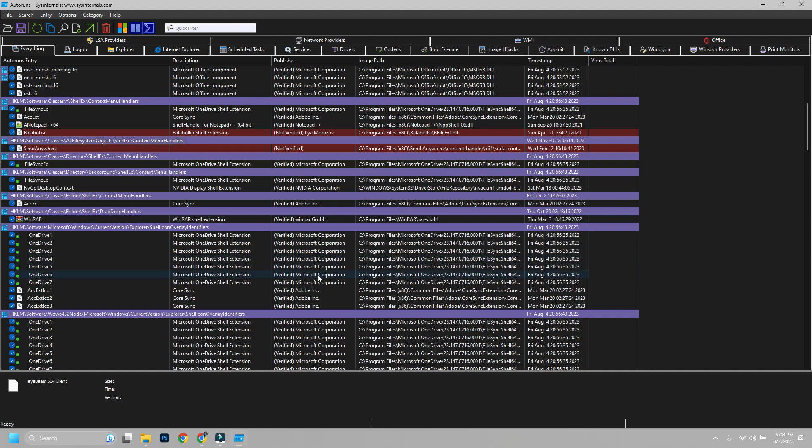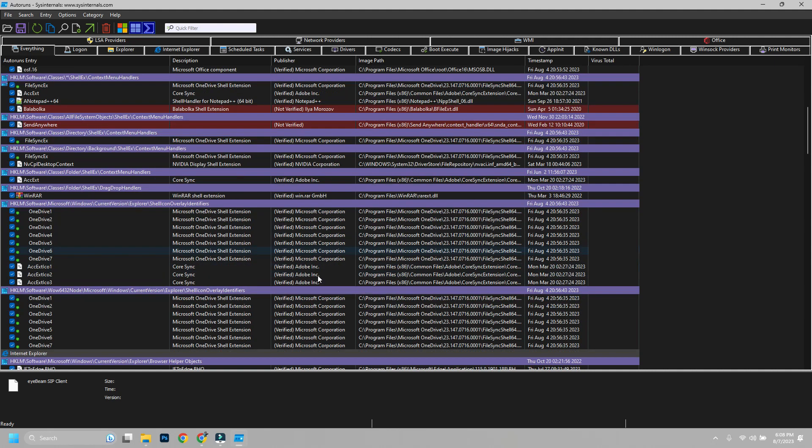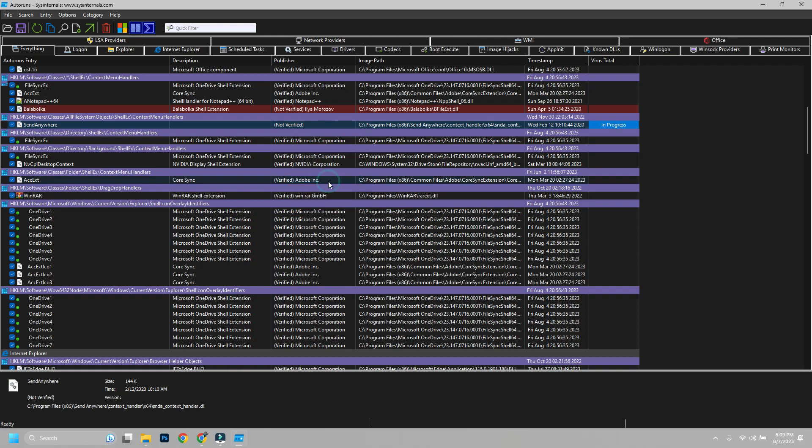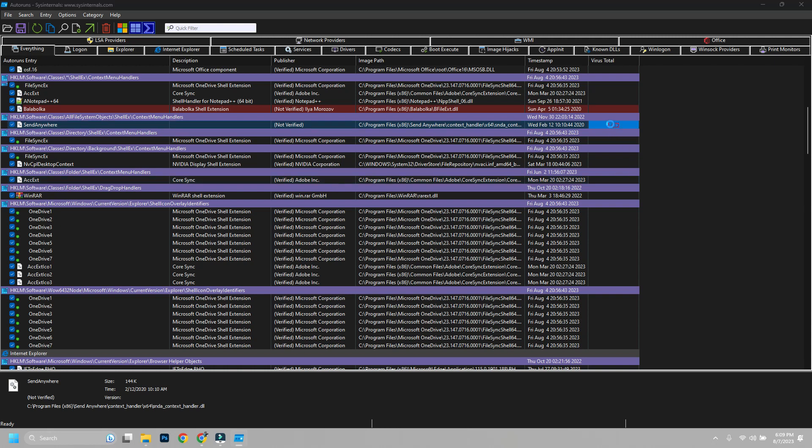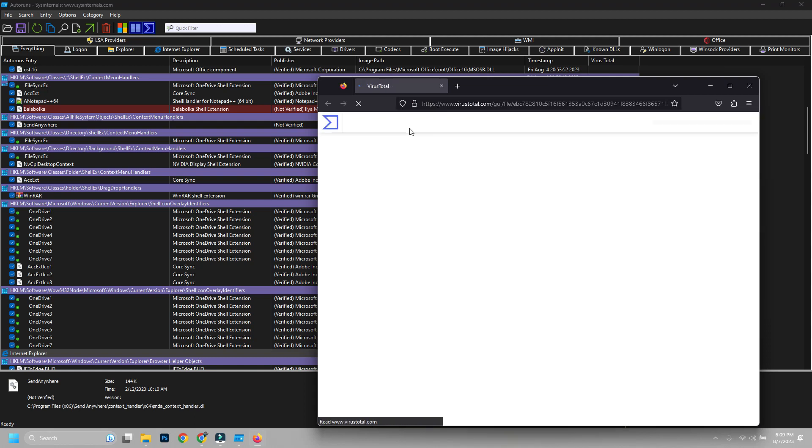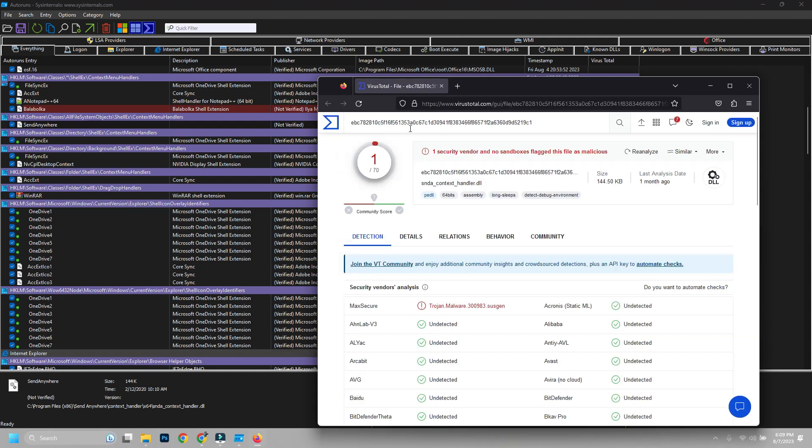Now for red ones, this might be needed by your system or harmful. You can check its credibility online by VirusTotal website. Just right-click on them and click check VirusTotal. It will scan and give you a score. You can click on the score and it will take you to the VirusTotal website where you can see all the details.